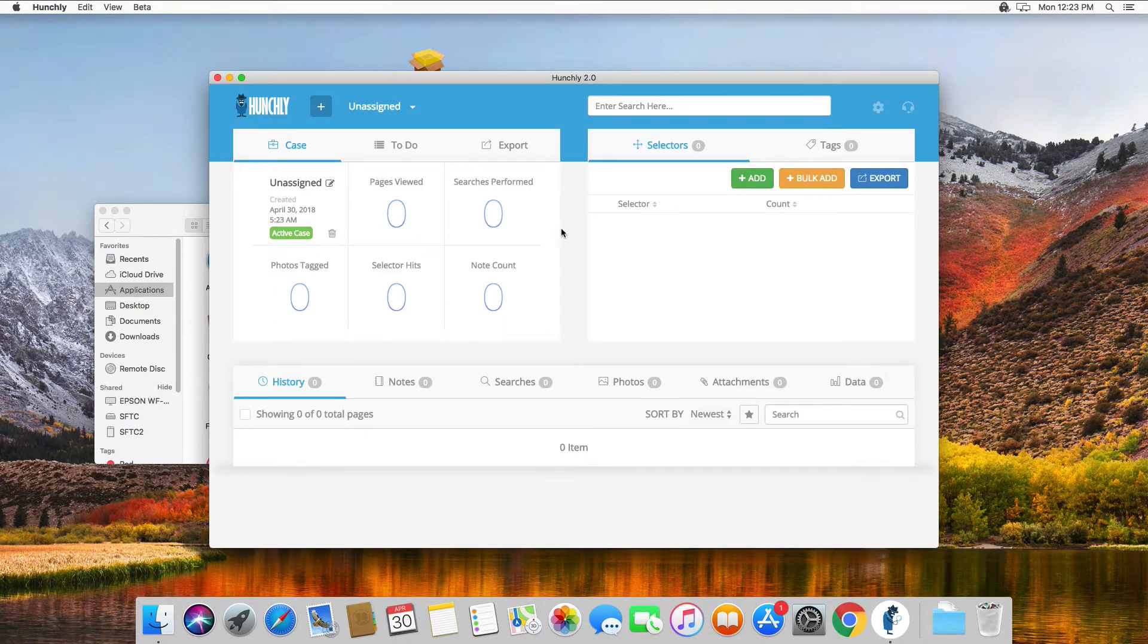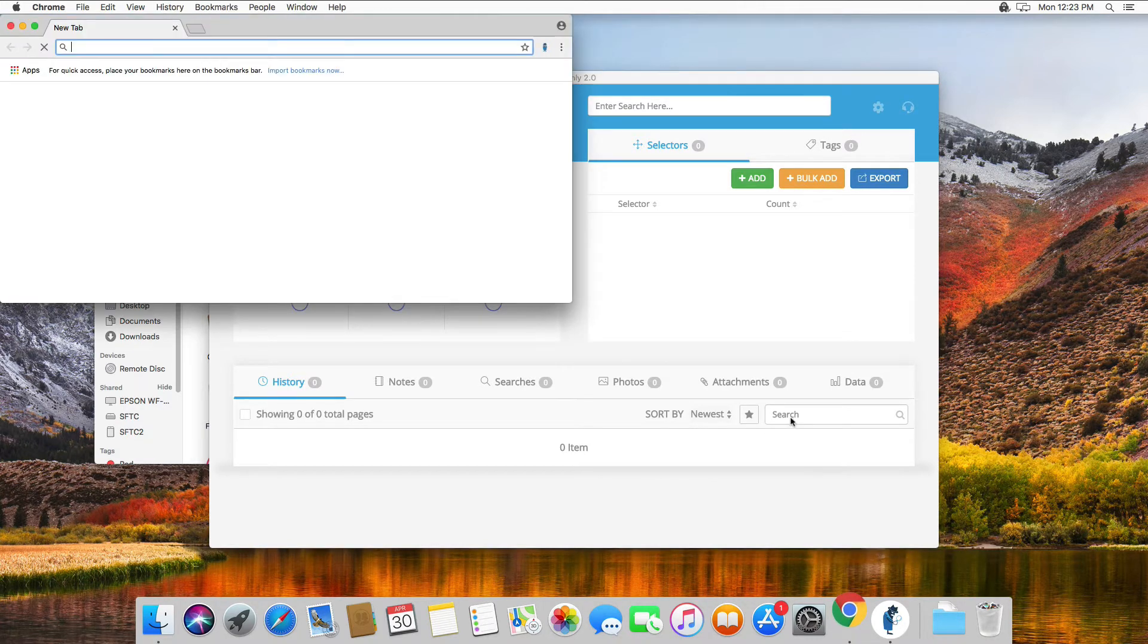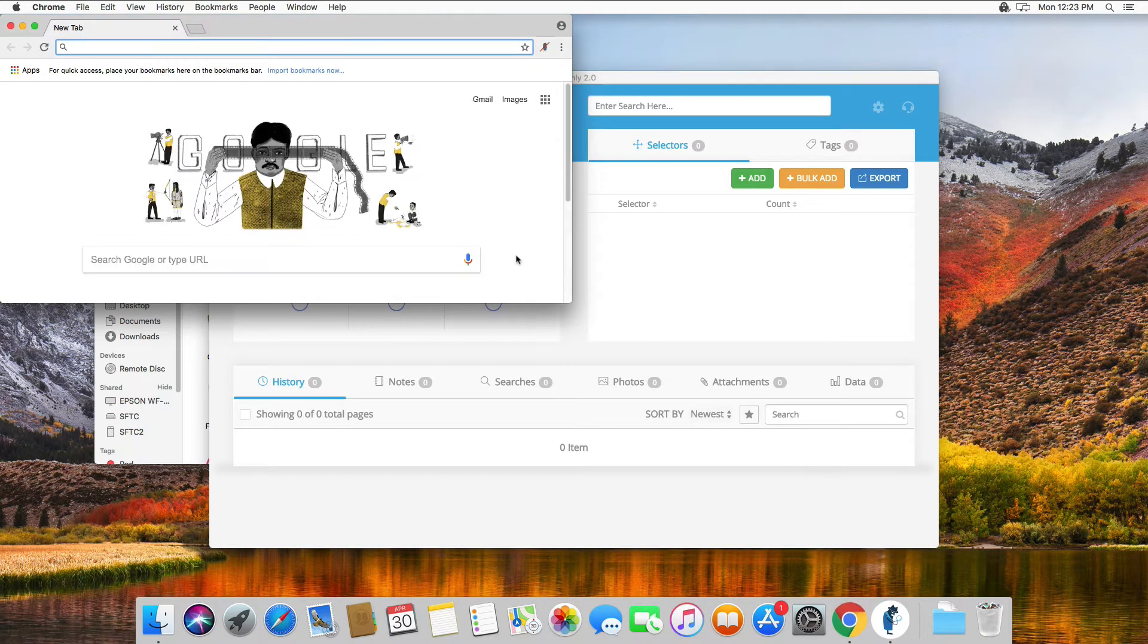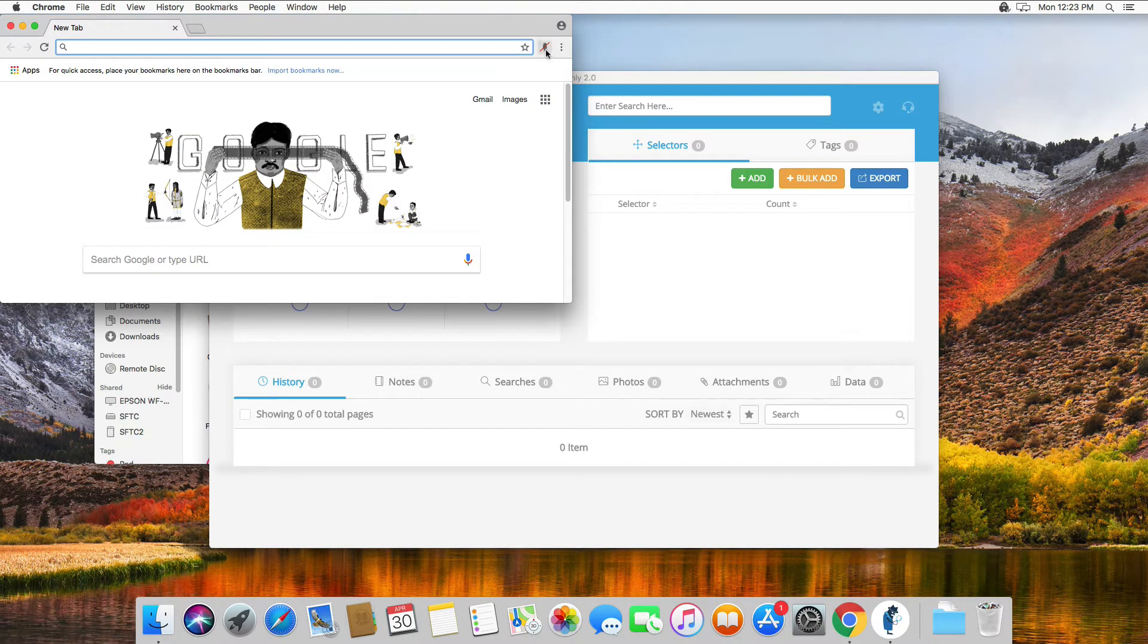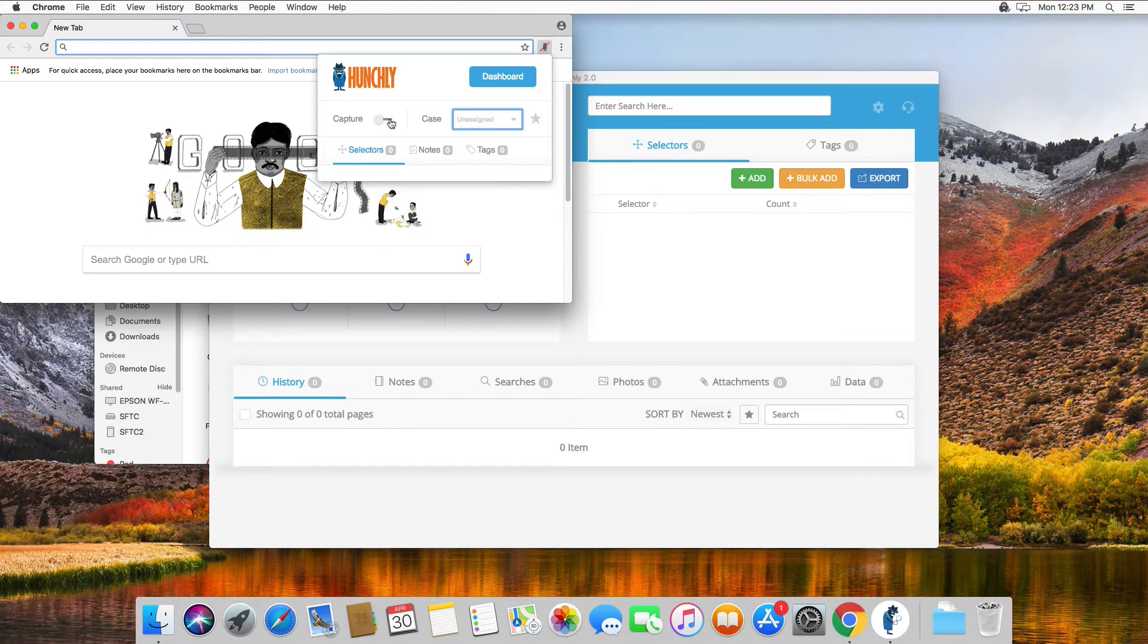Okay, perfect. We have a clean database with our default case defined. We can also double-check Chrome. Okay, we see the Hunchly extension has successfully been installed. We can click on it. We can see our case name and our capture is ready to go.